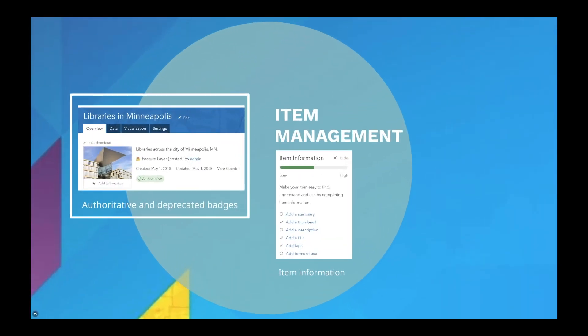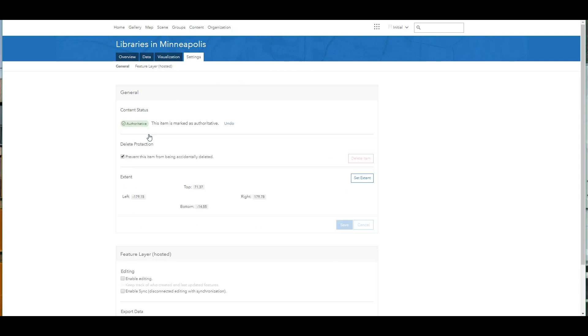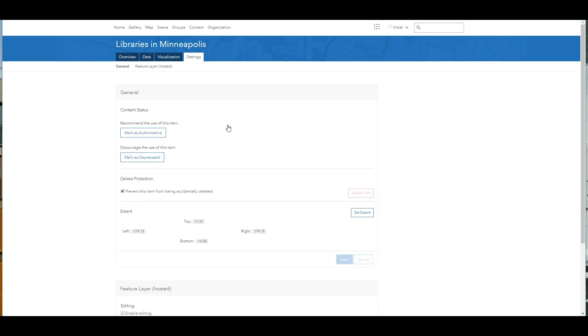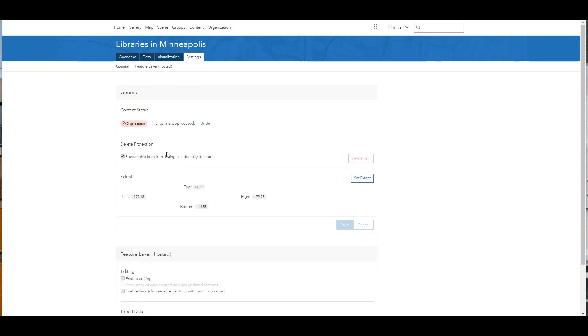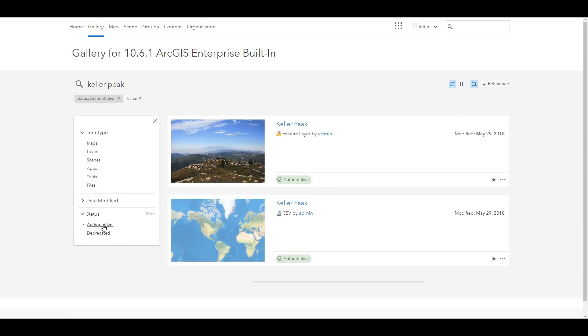For ArcGIS Enterprise users, layers, maps, and other data items can be found within the Enterprise portal. Therefore, it is important to keep content organized and make it easily discoverable for your organization. At 10.6.1, you will notice that there is now an option to assign items as authoritative or deprecated, as shown here on the left on this layer of libraries in Minneapolis. The authoritative badge indicates that this layer is recommended for use, and the deprecated badge indicates that the layer is no longer kept up to date or relevant and is discouraged for new work. Filters now also include these badges, so they're easily searchable.